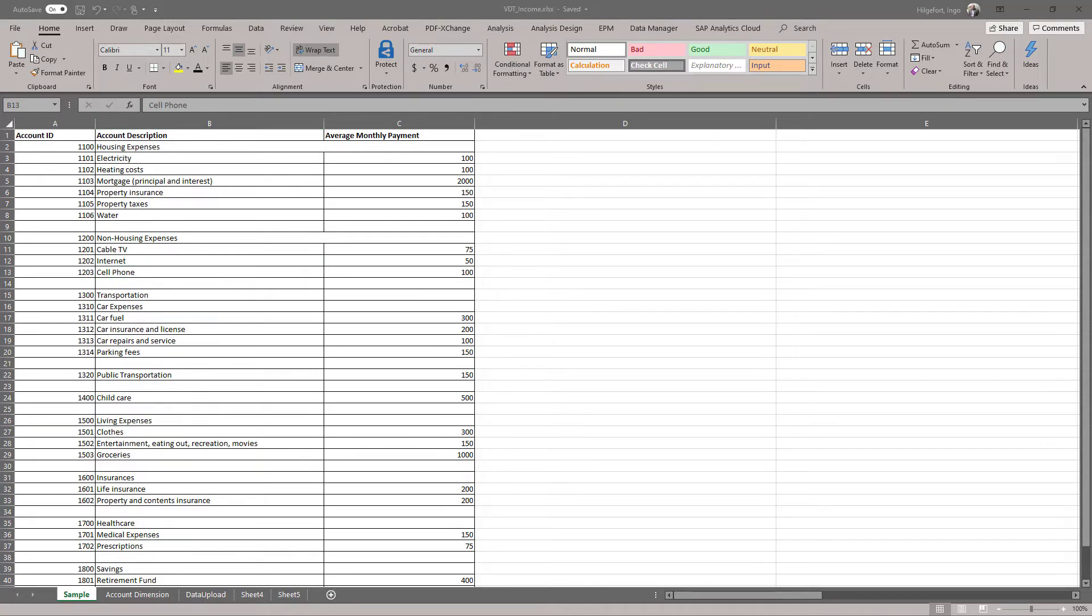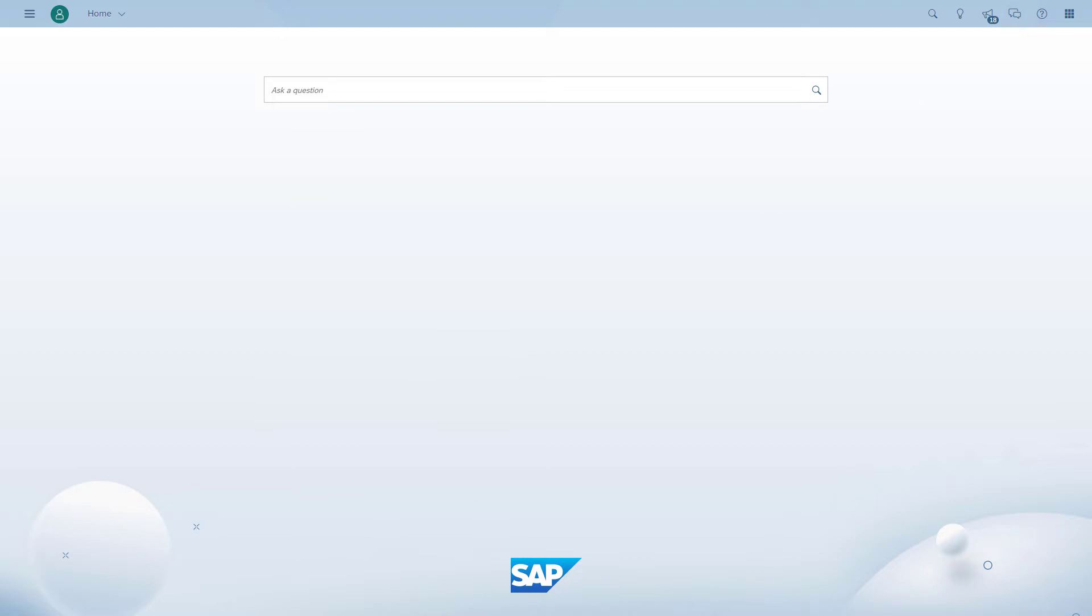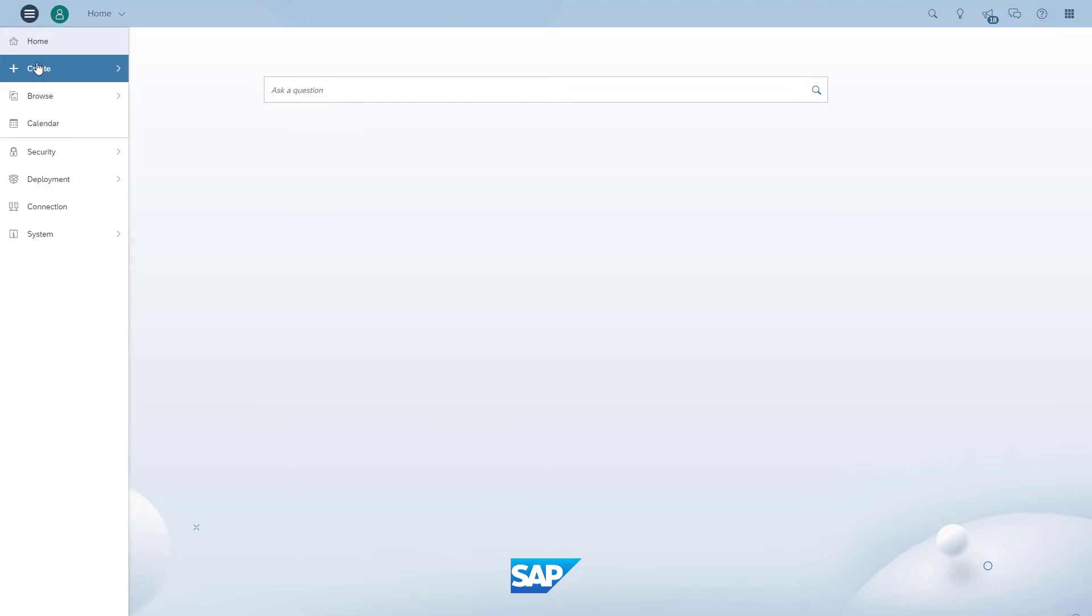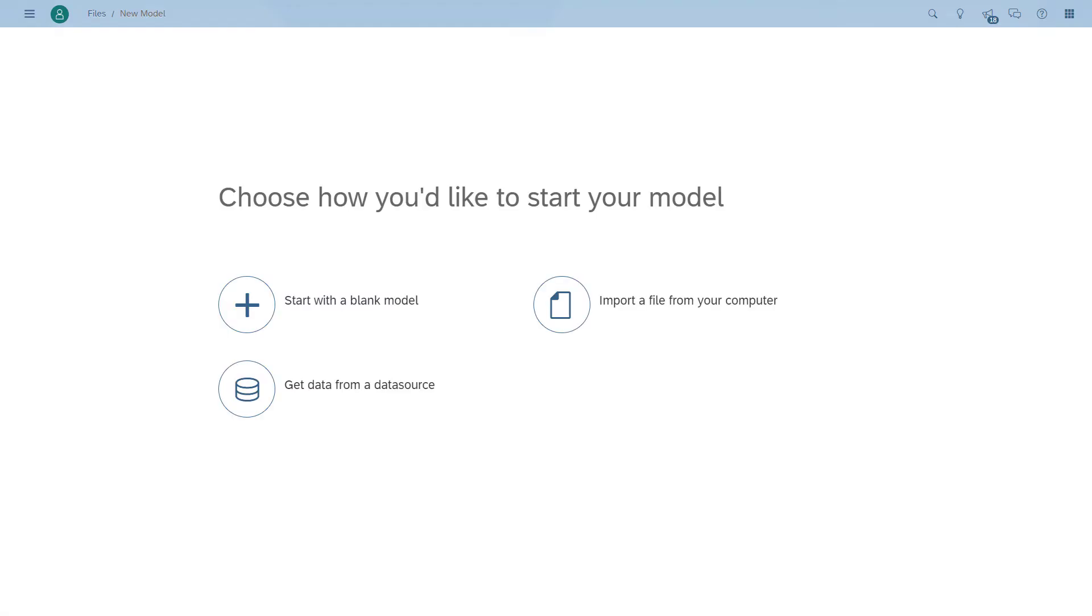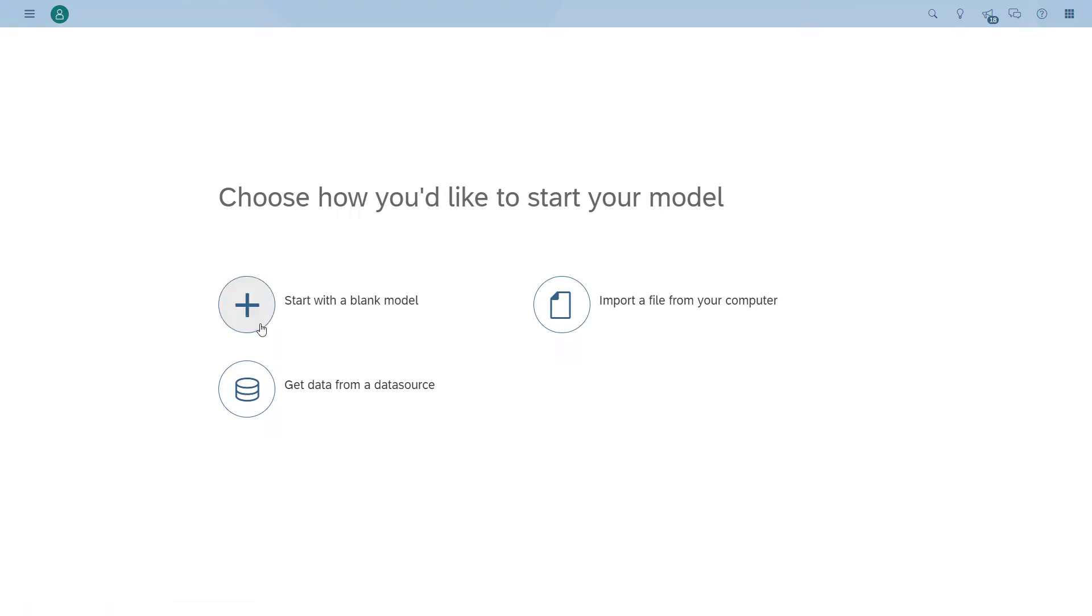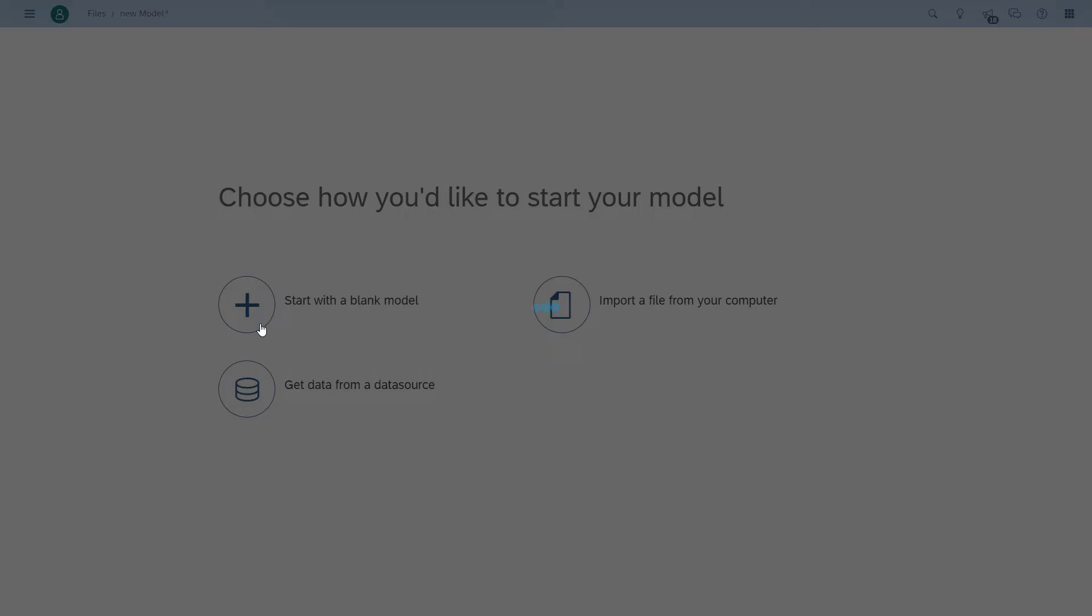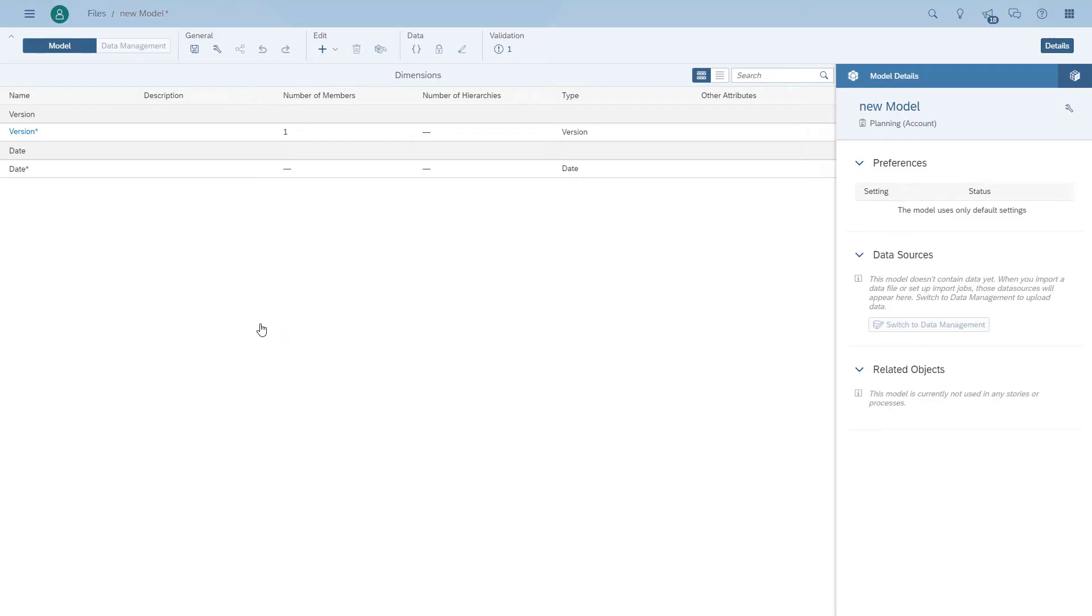What we're going to do first is actually set up a new model. In this case we're starting from a blank model because we don't have a spreadsheet that has everything in there. So we're going to start a blank model and the first item we're going to set up is actually our account dimension.